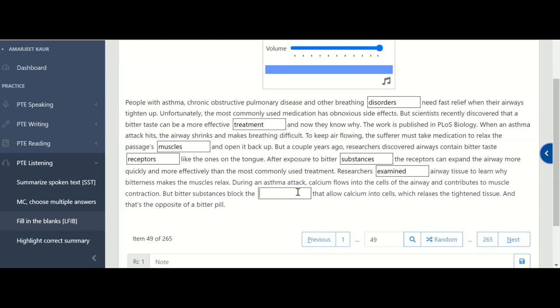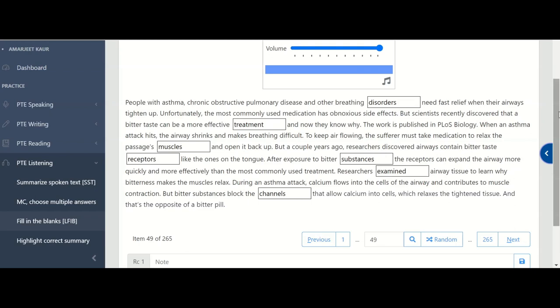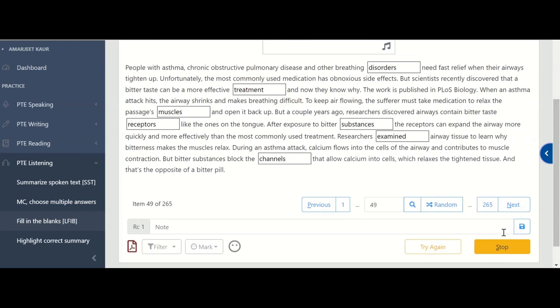So in the first is disorders. In the second is treatment. In third one is muscles and here it is receptors. Now here it is substances. From substances you can check your spellings here. And here it is examined and last one is the channels. So listen carefully because sometime the answer is in the paragraph.